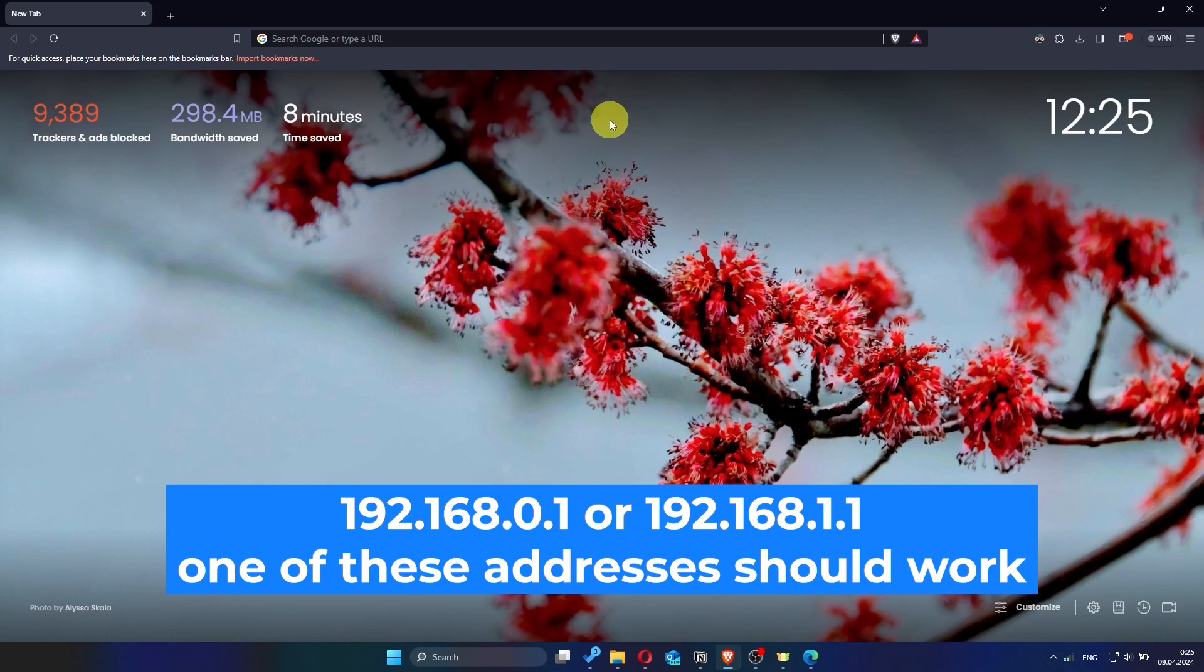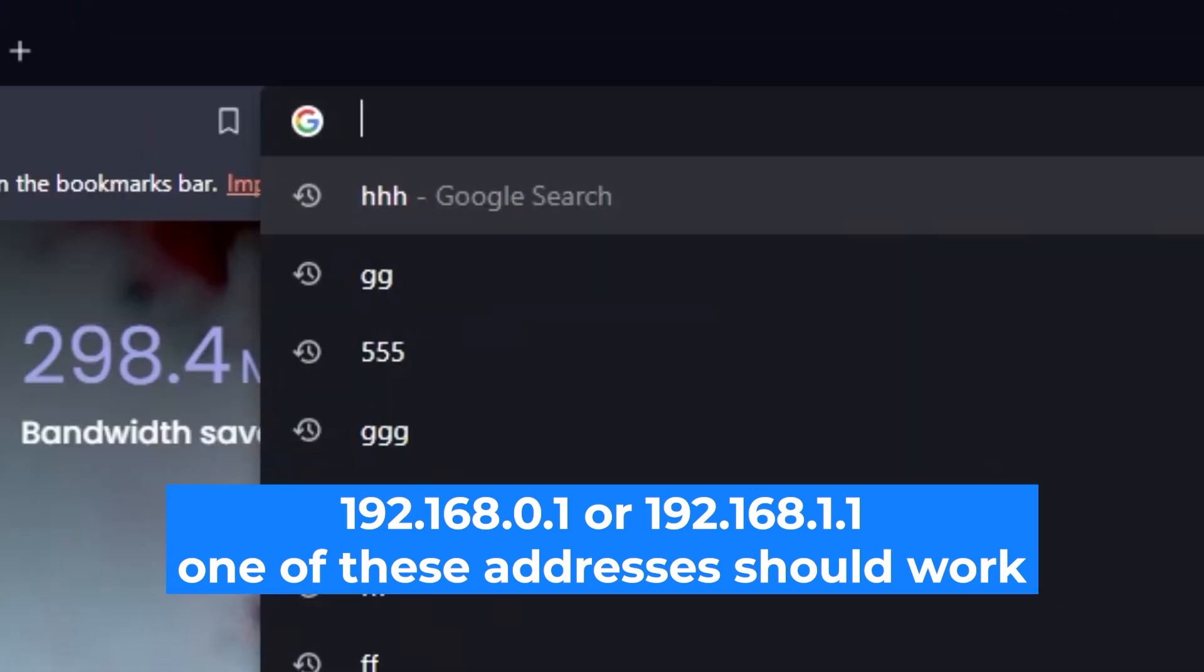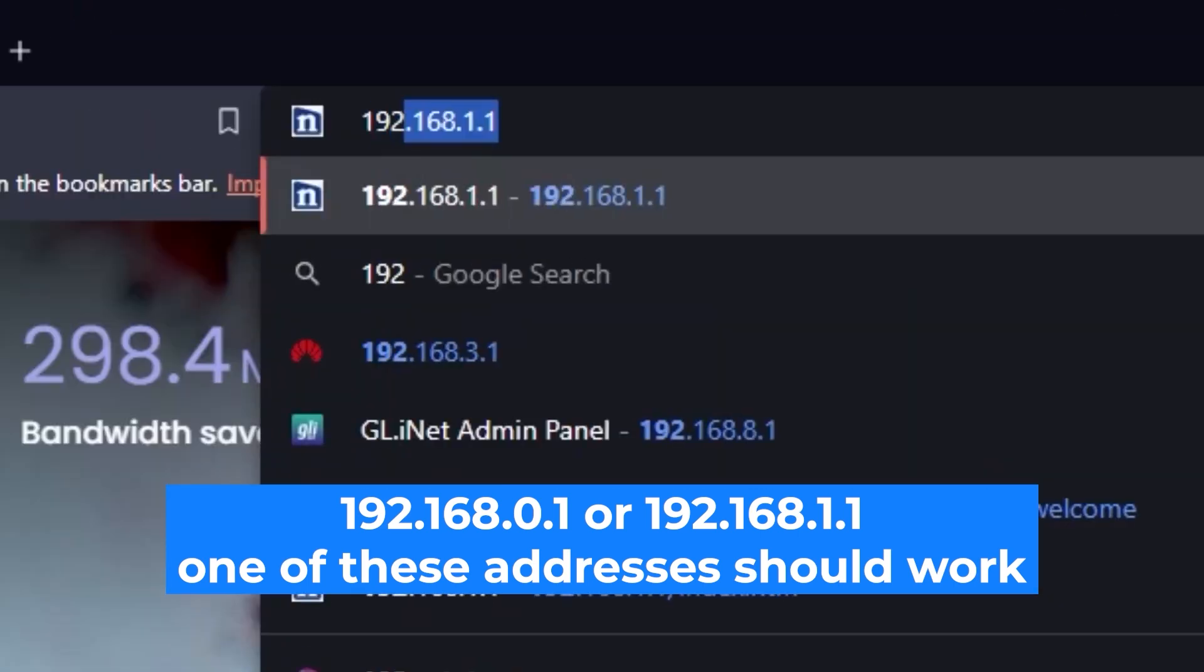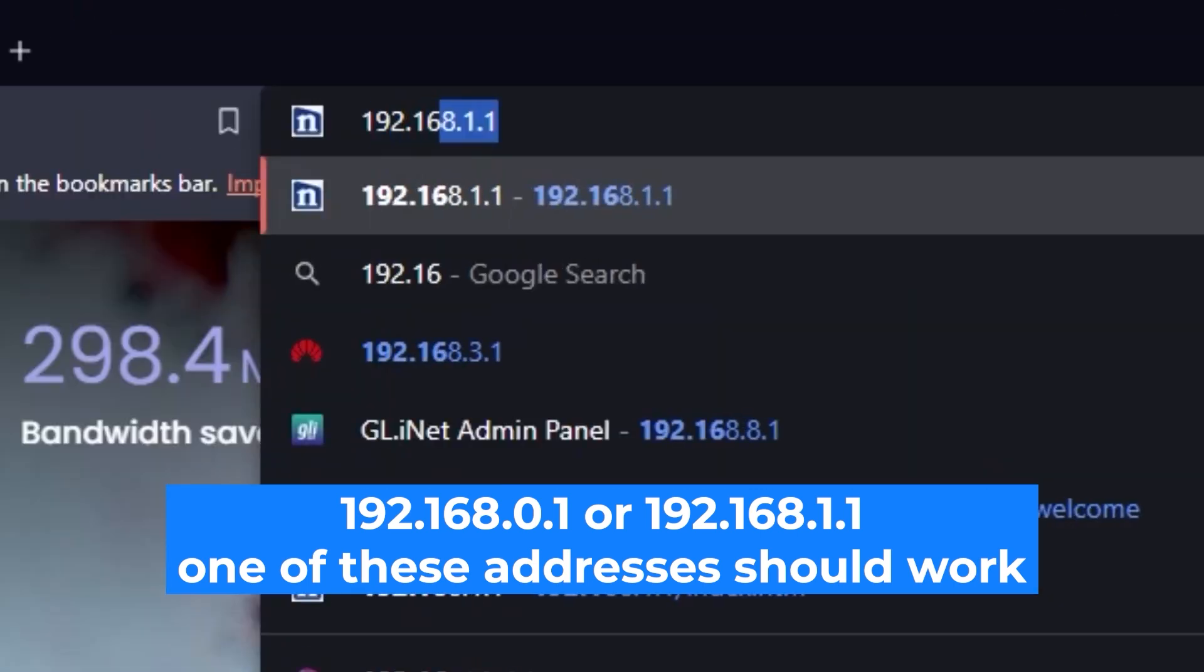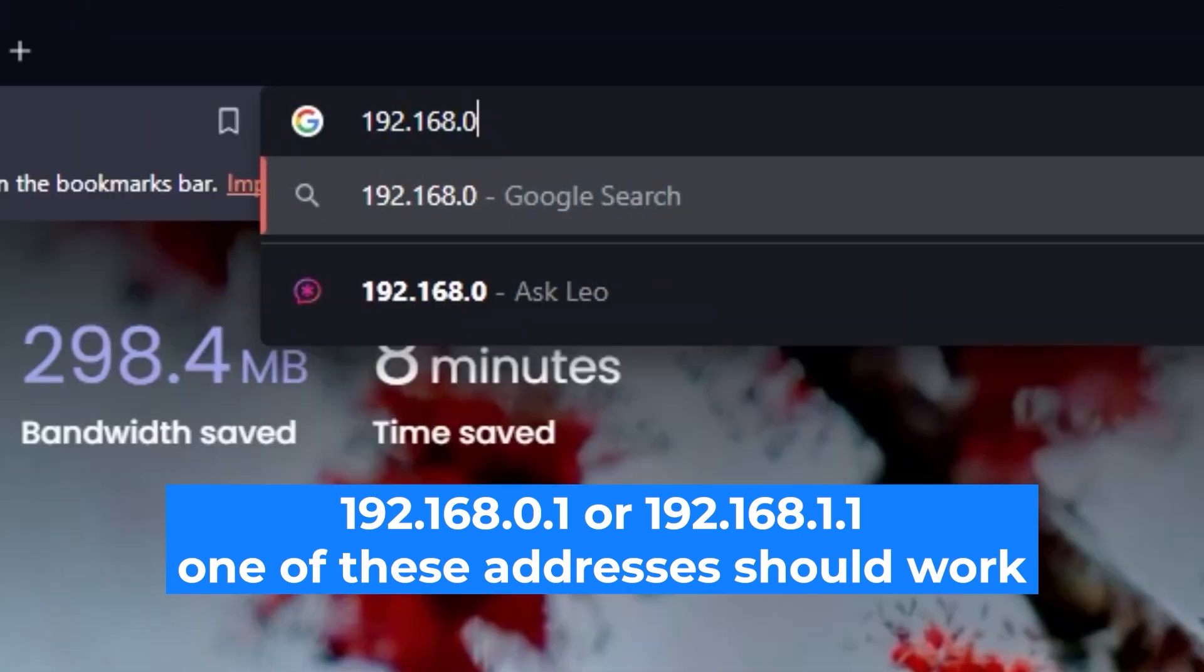First, open your web browser and visit the URL you see on the screen. Use the URL bar instead of the search bar.